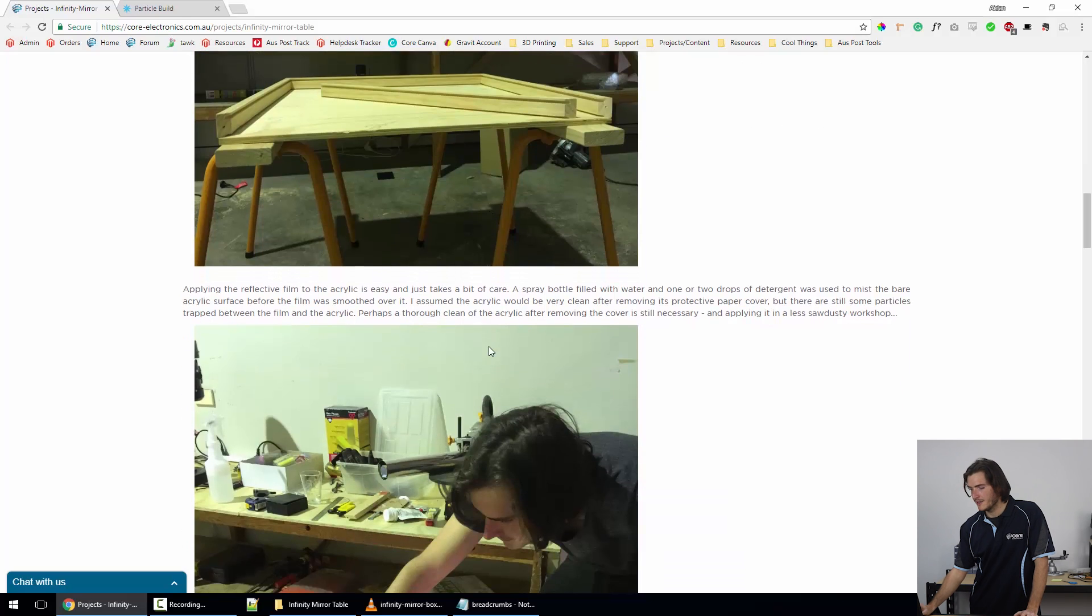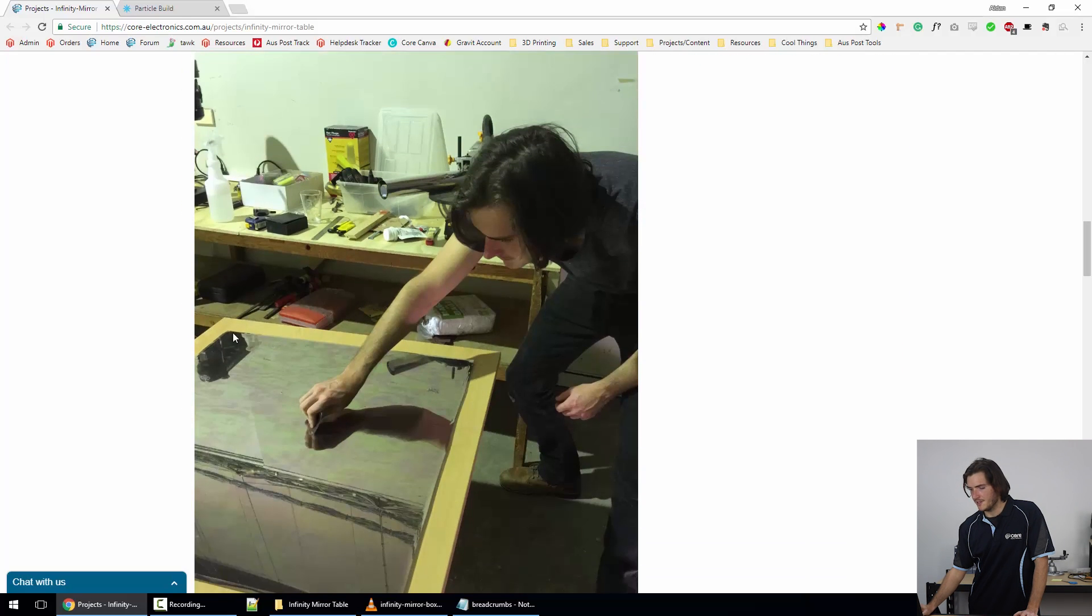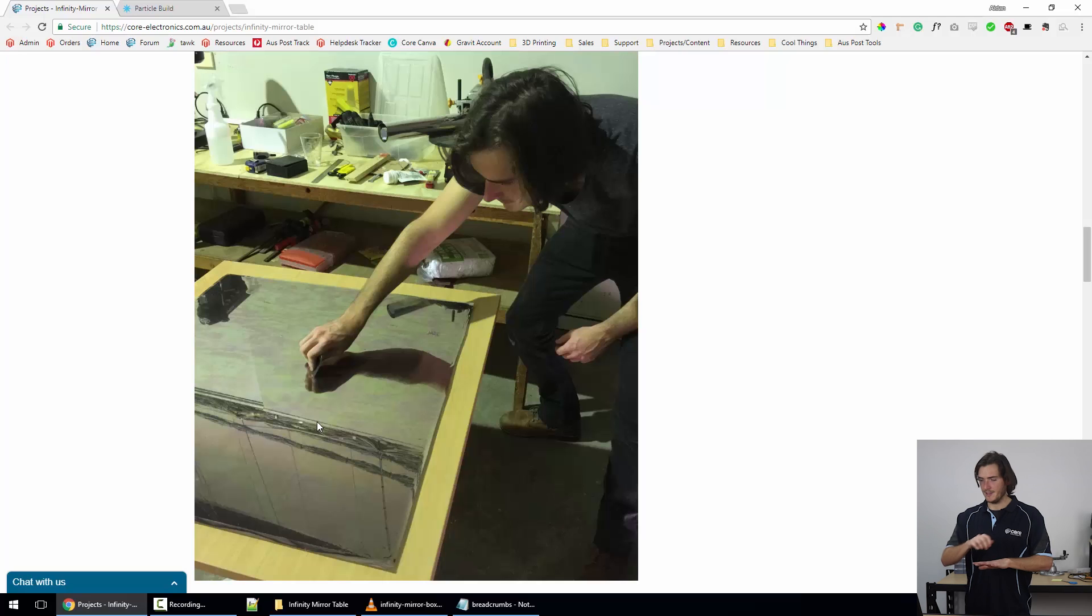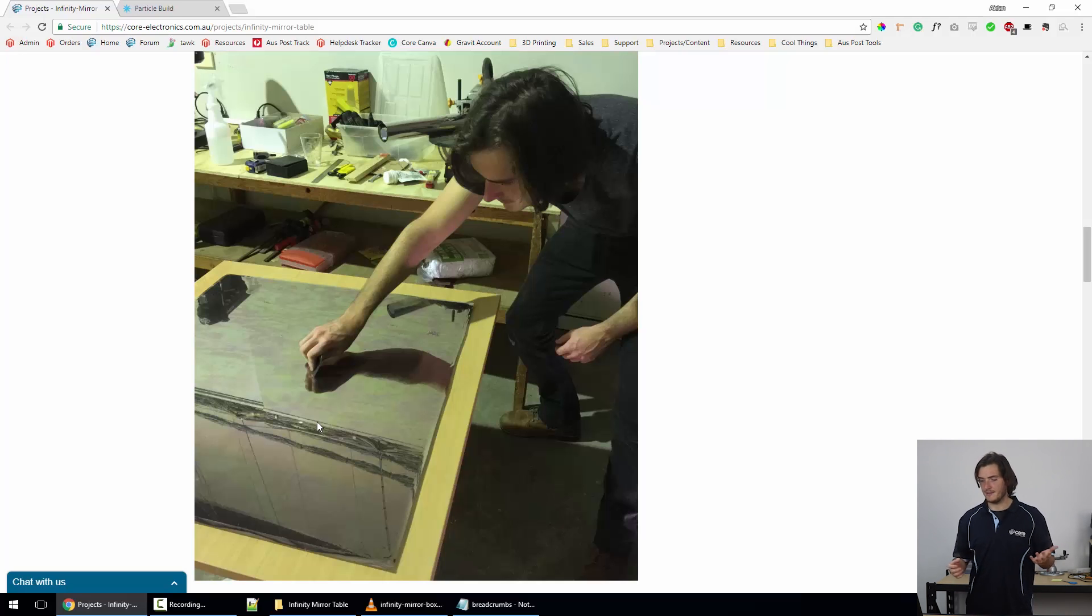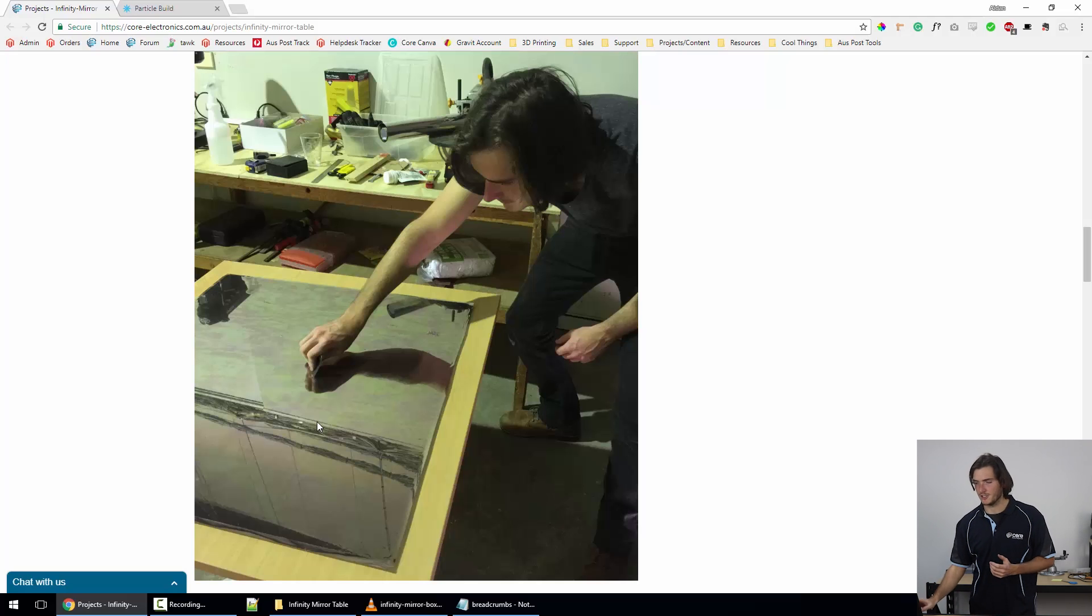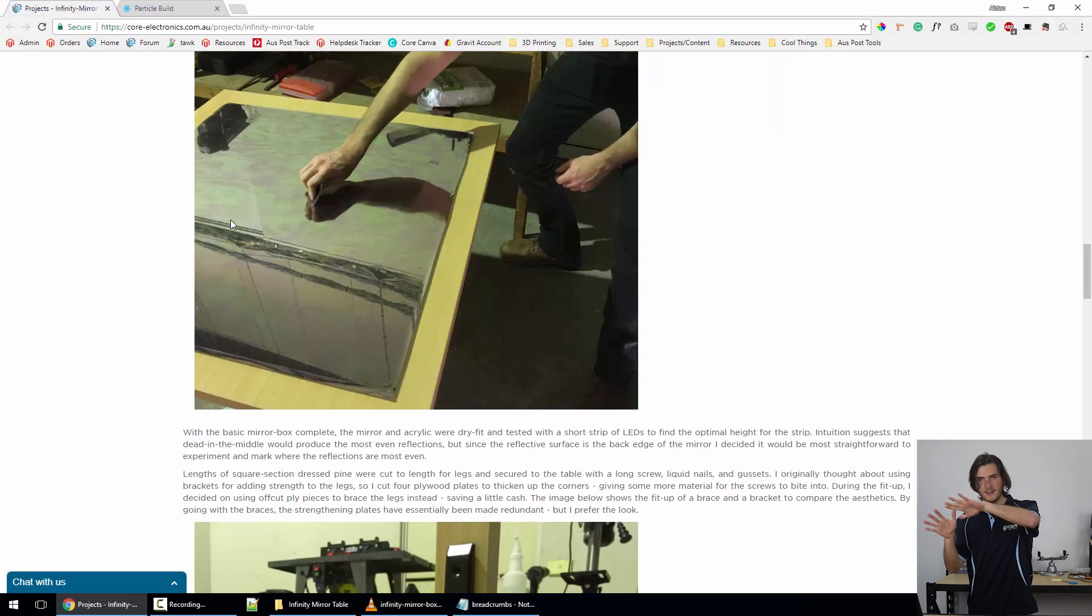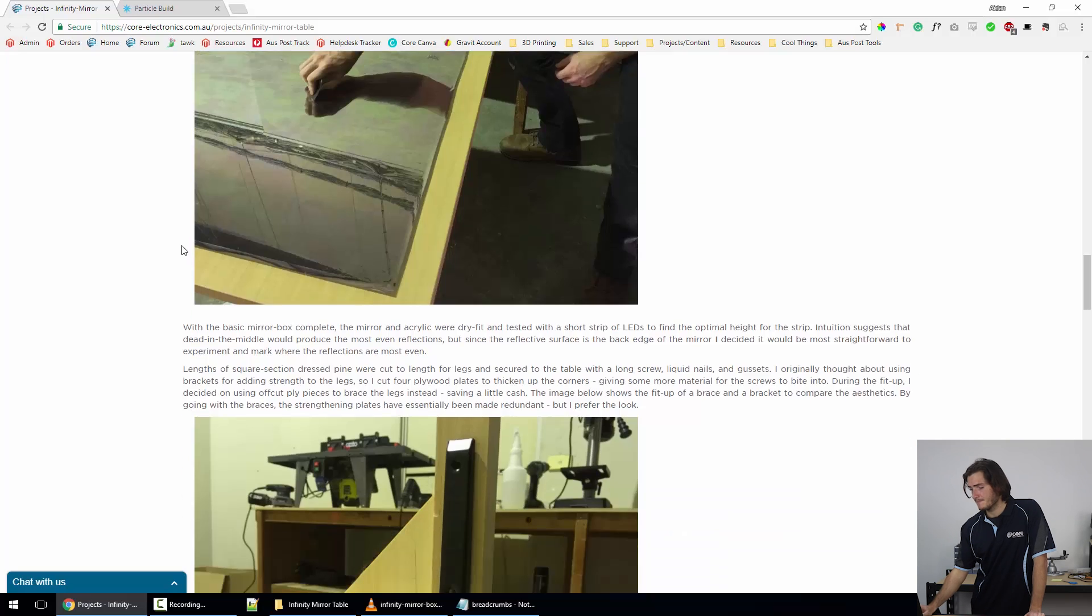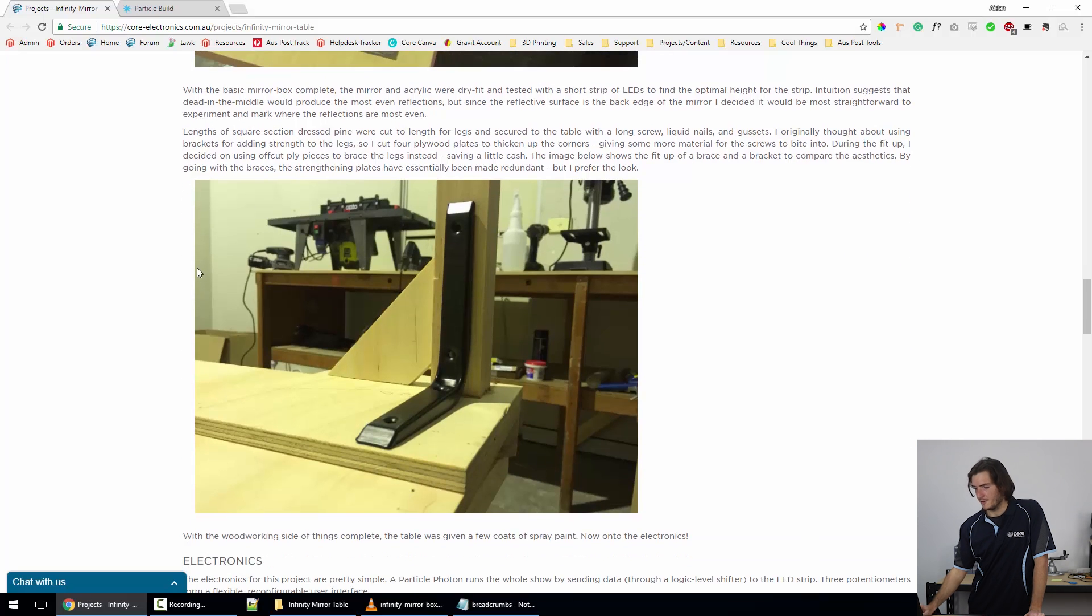Coming down a little further, this is the acrylic sheet. You can see a photo of me just applying that semi-reflective film to it. The film was cut out around the sheet just to get to a rough size, and then the acrylic was misted with a spray bottle just with a tiny amount of detergent—literally one, maybe two drops of washing up detergent. You can see the spray bottle in the back there. Then the film was applied over the top, and carefully all the water and air bubbles were scraped out using just a bank card.